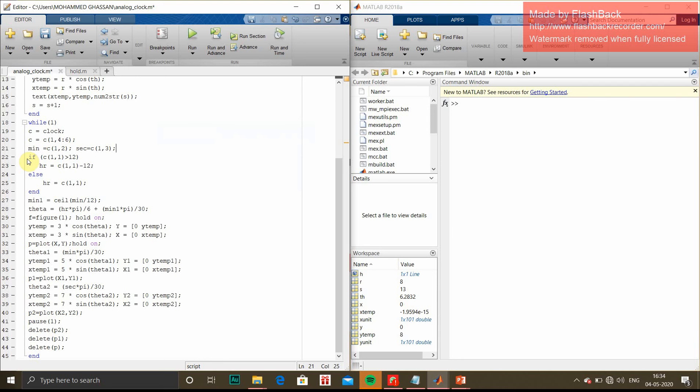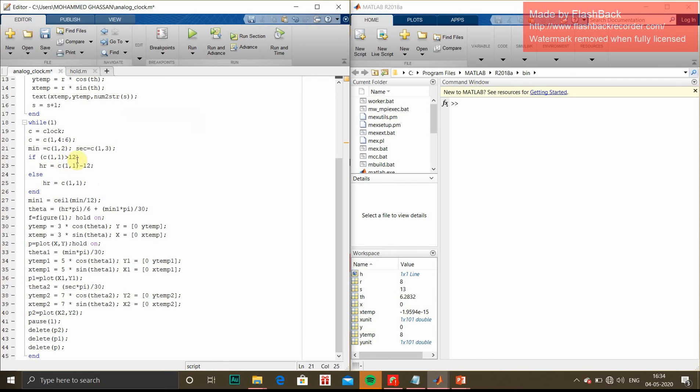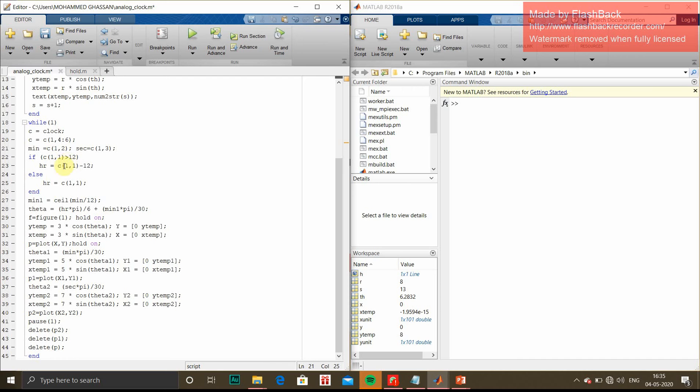After that, if C(11) is greater than C(12), our condition is C(11) minus 12. That is for the AM PM notation. If this condition is not met, then hour is in between C(11).